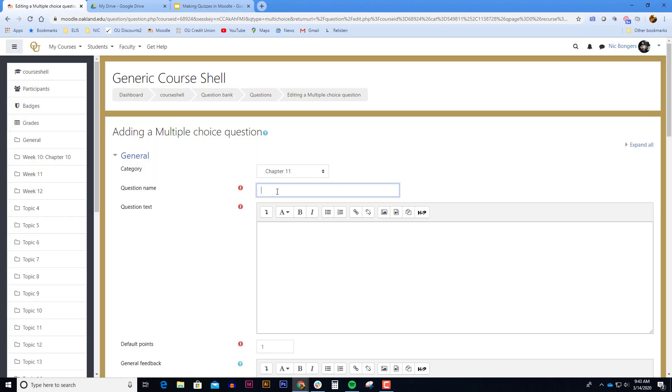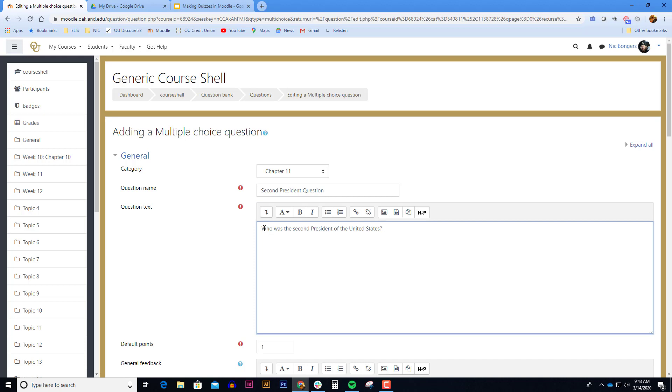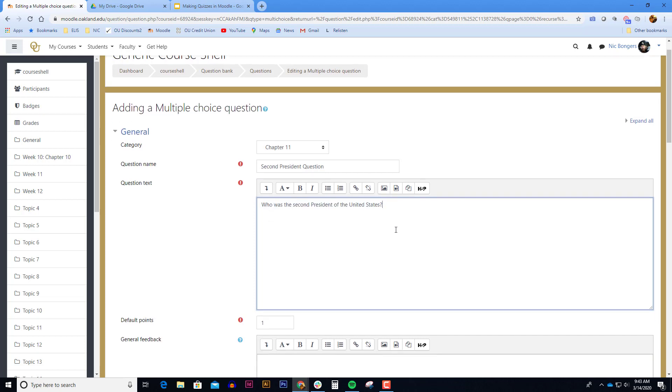The question name is something that only appears in the question bank, the students will never see it. So you don't have to name this the actual question text, maybe just something that makes sense to you so you don't have to click on the quiz question to see what the question is. The question text is the actual quiz question that the students will see.